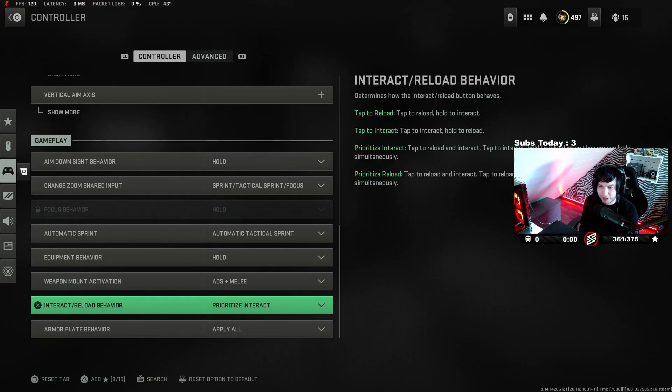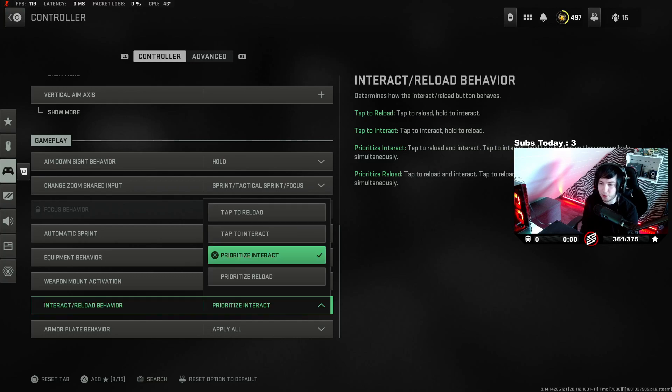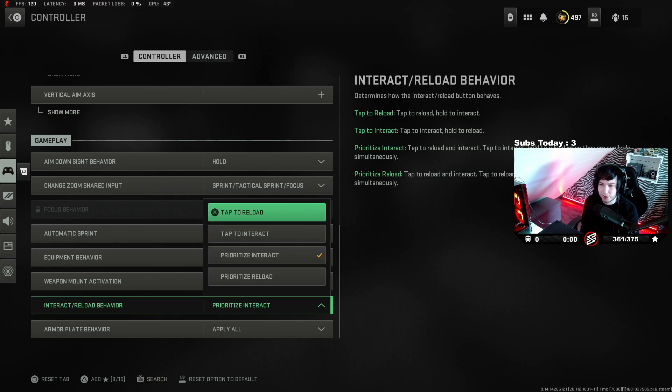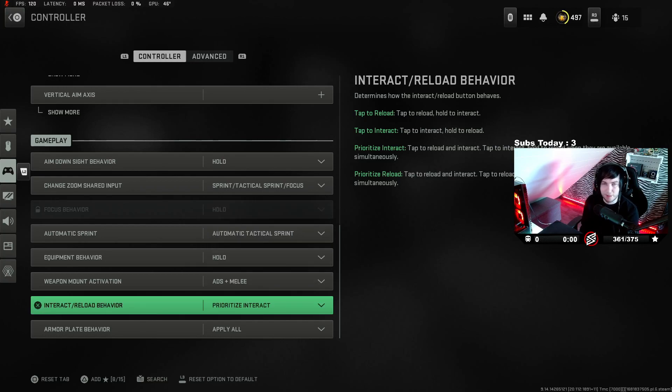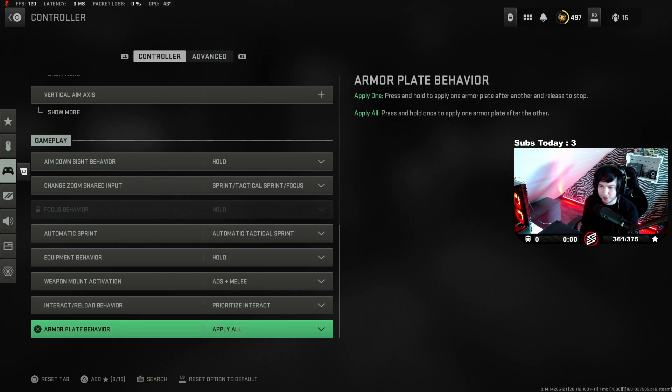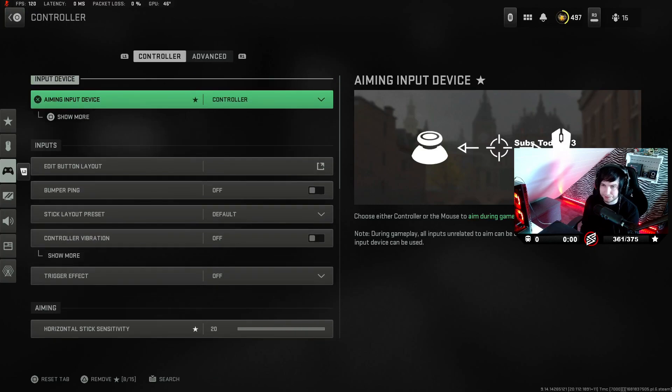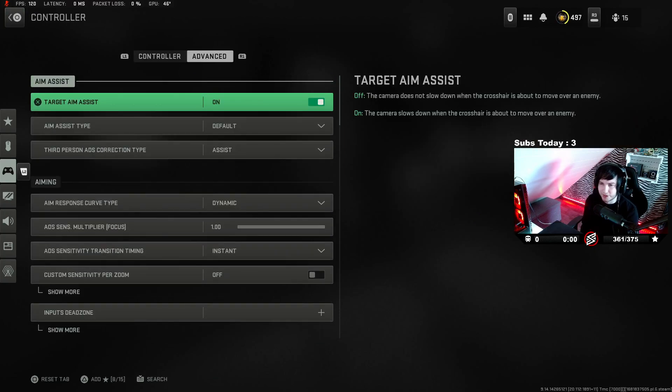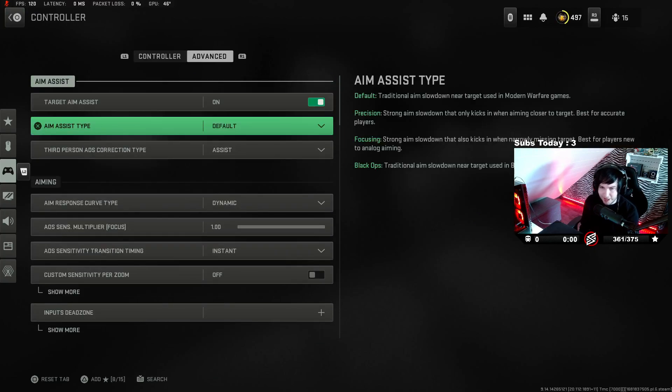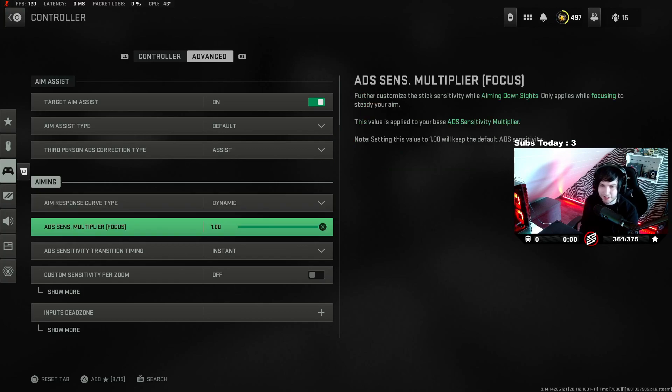Prioritize interact if you play Warzone or multiplayer. Tap reload is better for multiplayer, but I mainly play Warzone lately. Advanced settings: target aim assist on, aim assist type default, dynamic. ADS still one, instant ADS sensitivity timing.